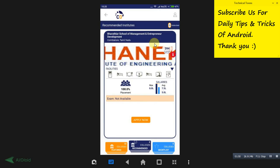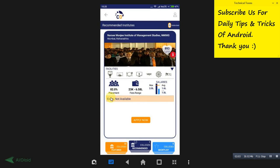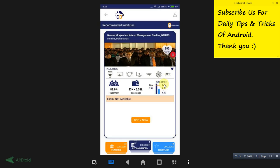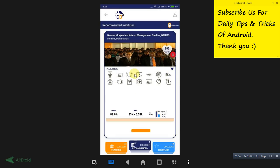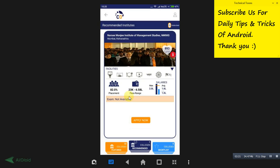How much salary can you expect if you got any placement? They will provide you an estimate over here. See, 82 percent placement. They also provide you the placement percentage according to previous year. This is an estimate of how much salary you will get if you have got placement.